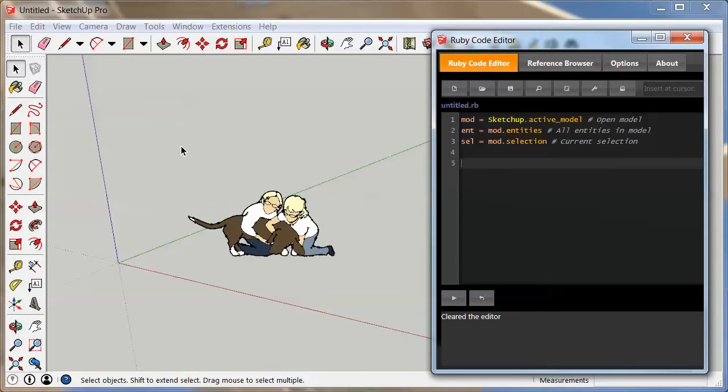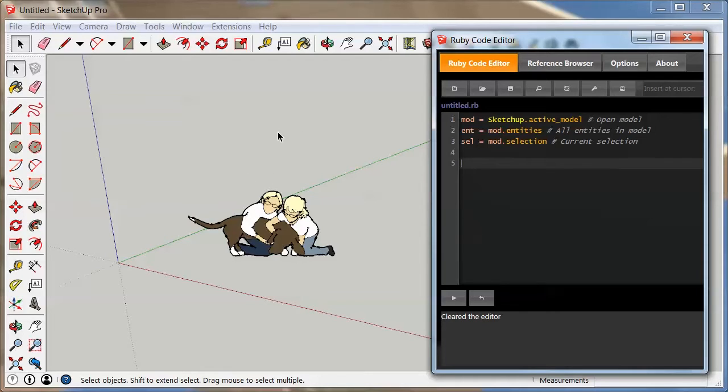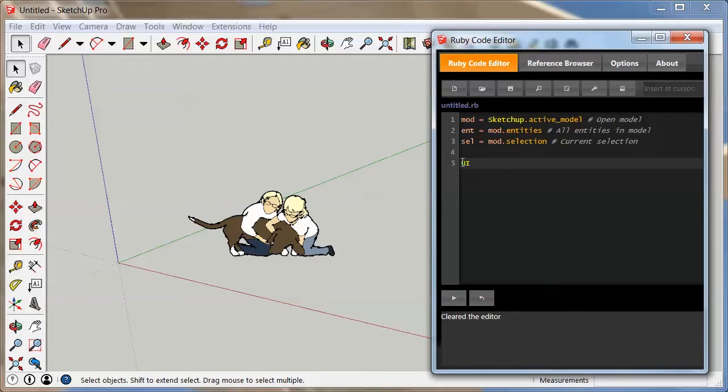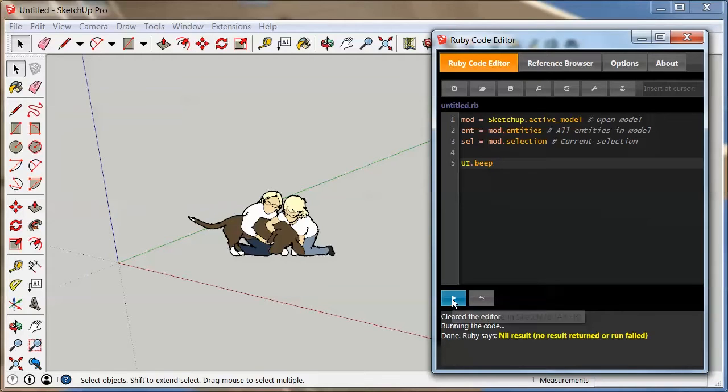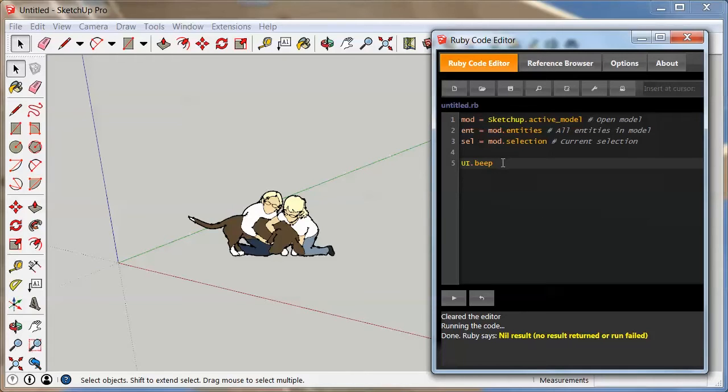Alright, so first of all we're going to just do a tiny little thing. It's actually just a few letters but we get something back from the computer. We're going to type in UI, and you have to make sure those are all capitals, then a dot, and then beep. With any luck at all, once you hit play it beeps.